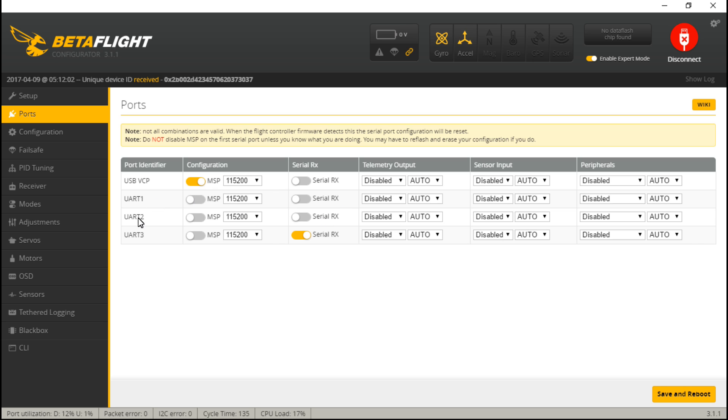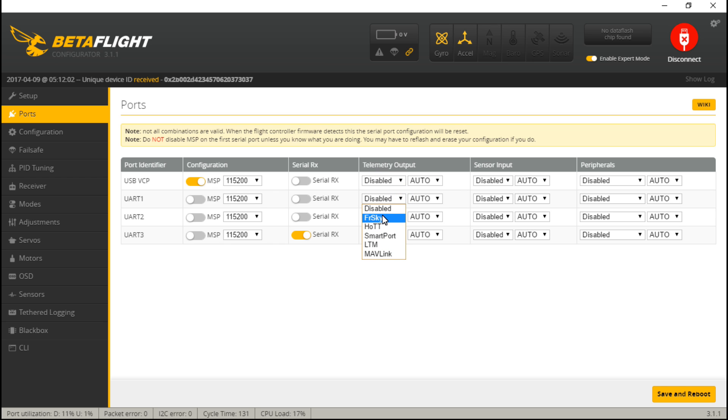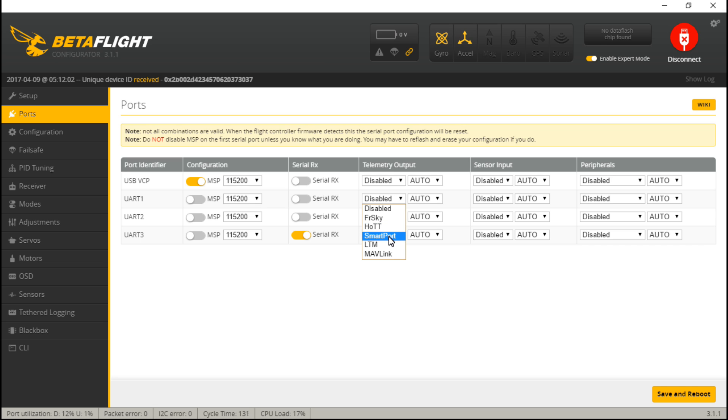Now if you are using telemetry, then for the UART that you place your telemetry wire on, come up under telemetry output and then choose what type of telemetry your receiver uses. For you FrSky guys, I know this is a little confusing, but FrSky is actually for the analog receivers like the D4R2, but for any X series of receiver like the XSR, the X4RSB and those, then it's going to be smart port.